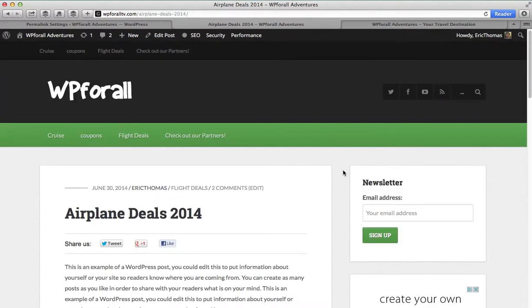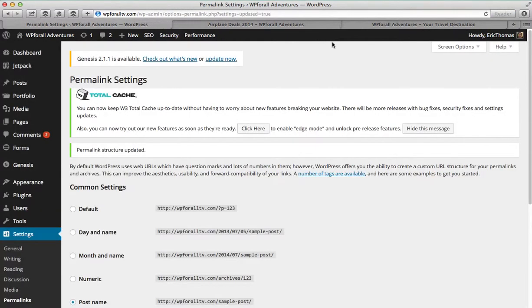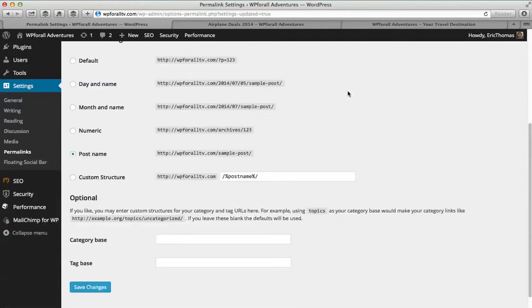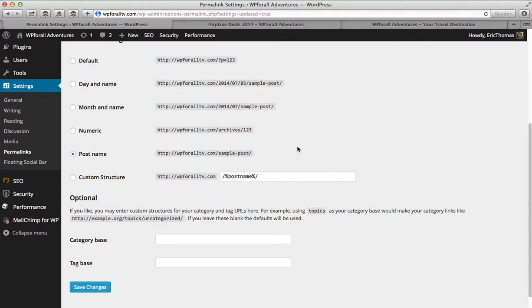So this is just a demo. I just wanted to kind of describe what the importance of these permalinks are and why you really need to change them in the very, very beginning. It should be one of the first things you change, not only for preventing excess hassle in the future, but also because this is the best format for search engine optimization purposes.